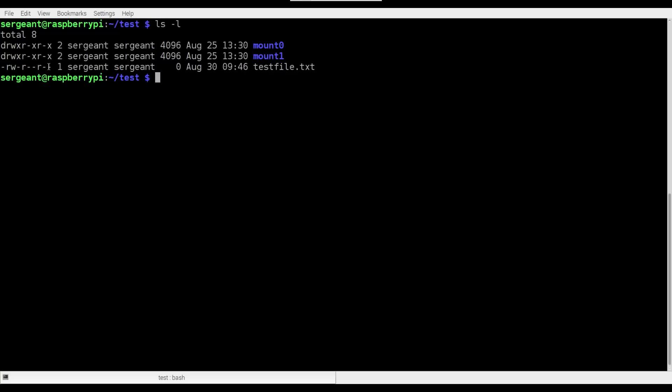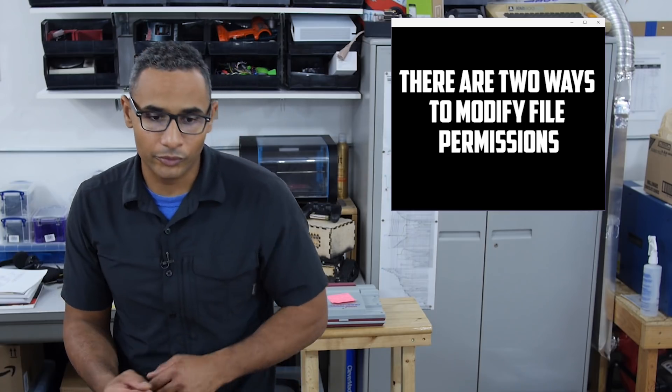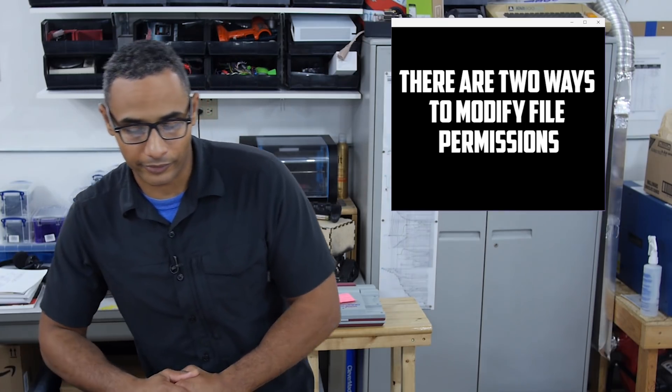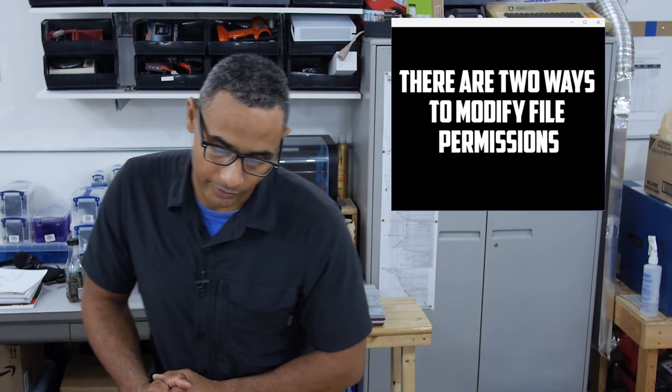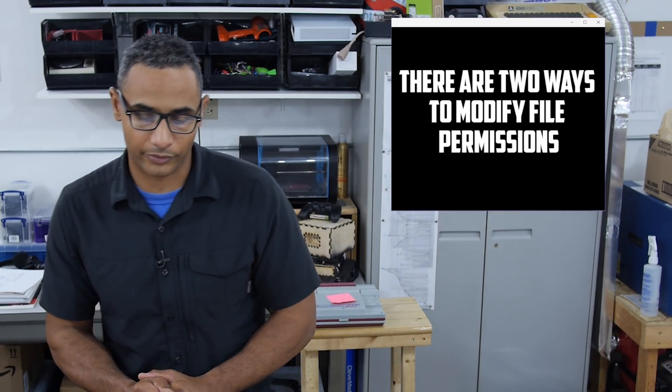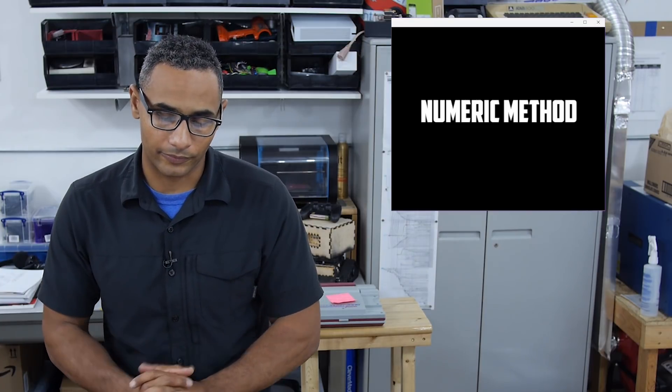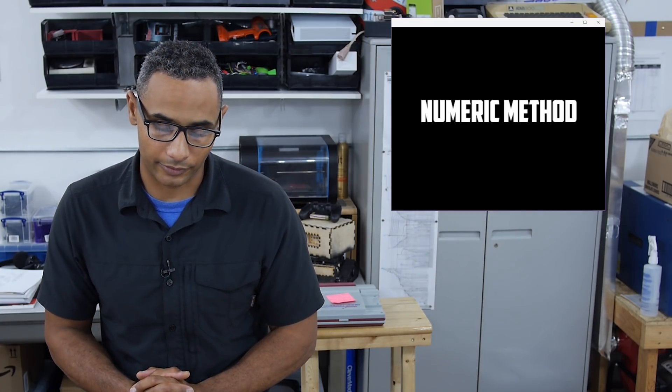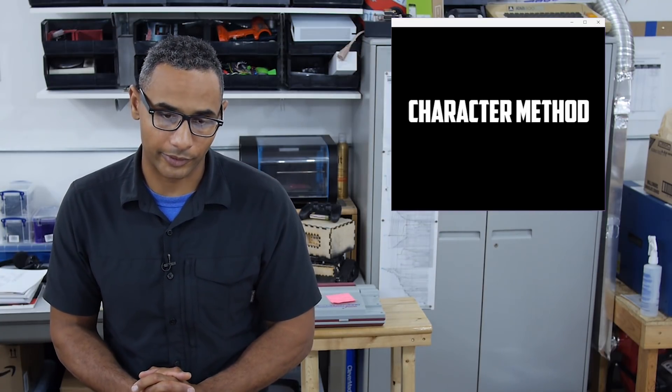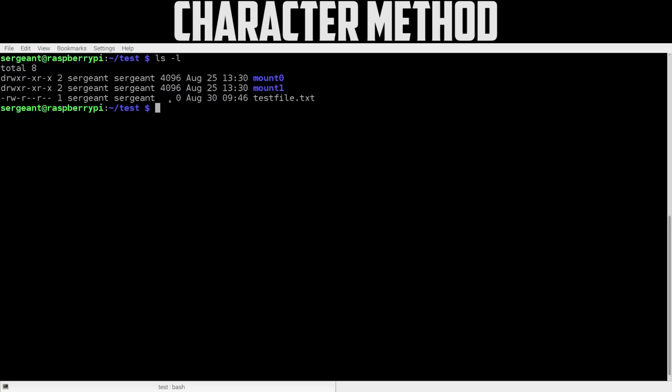Now let's talk about how to modify the file permissions. There are two ways to modify the file permissions: it can either be done through numeric method or via a character method. Let's first use the character method. In the character method, we will send the instruction chmod, which means change modify.